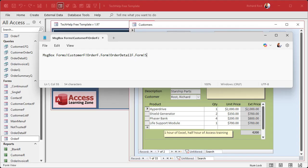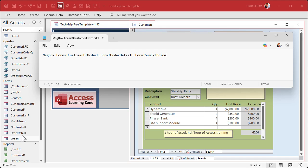So inside the order form now I want OrderDetailF, and then inside of that guy now I need its form property, and then the field that you want. In this case it's SumExtendedPrice - that's the name of that guy right there.